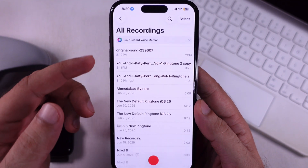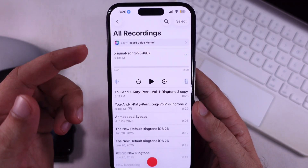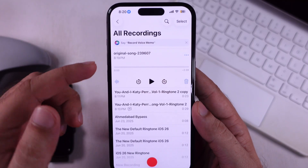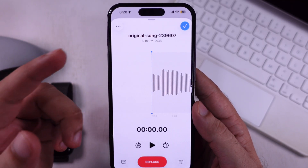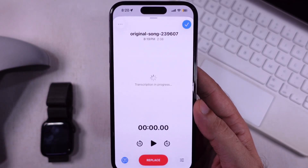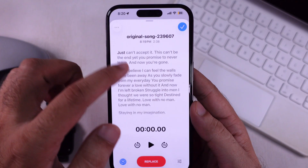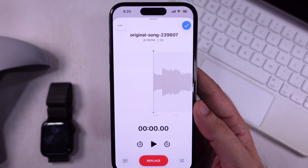Open Voice Memos on iPhone and see the recently added audio file from the Files app. Tap Save. You can play it, convert it into a transcript, or cut and edit the audio file easily.